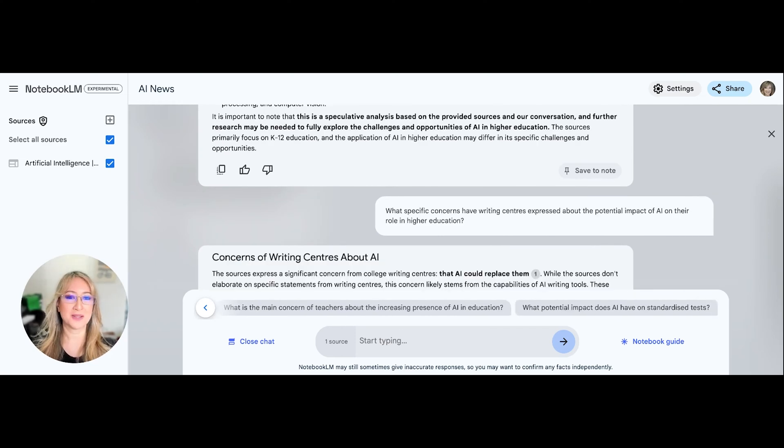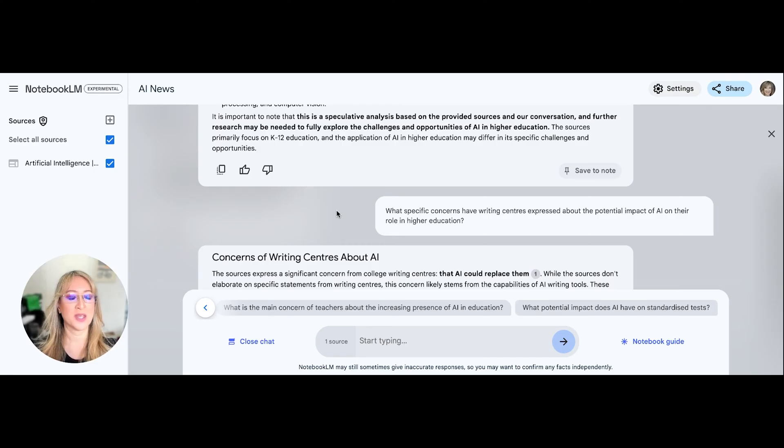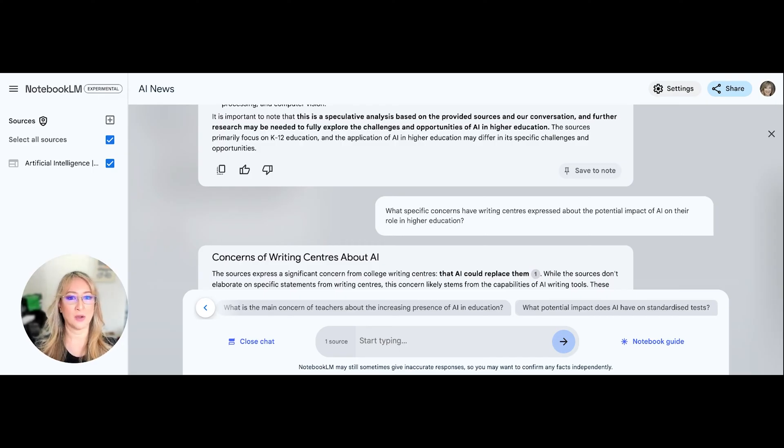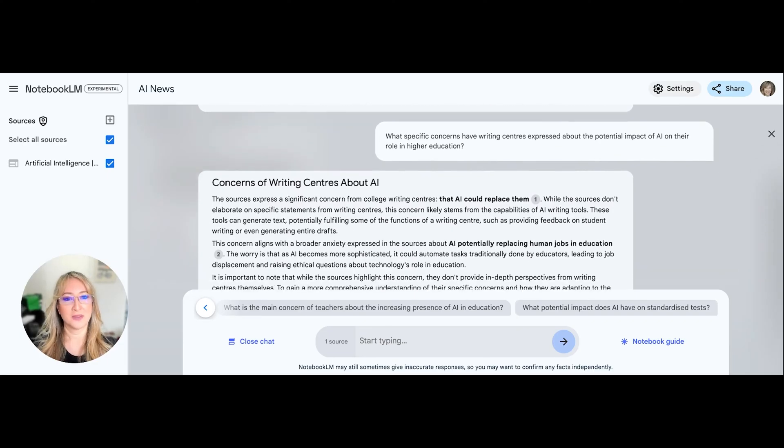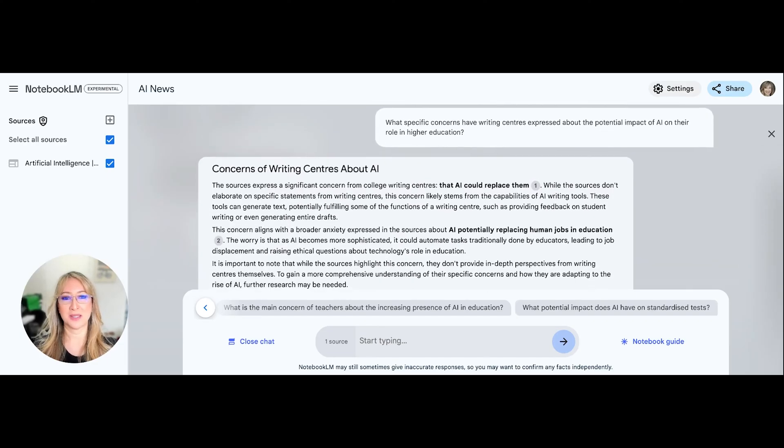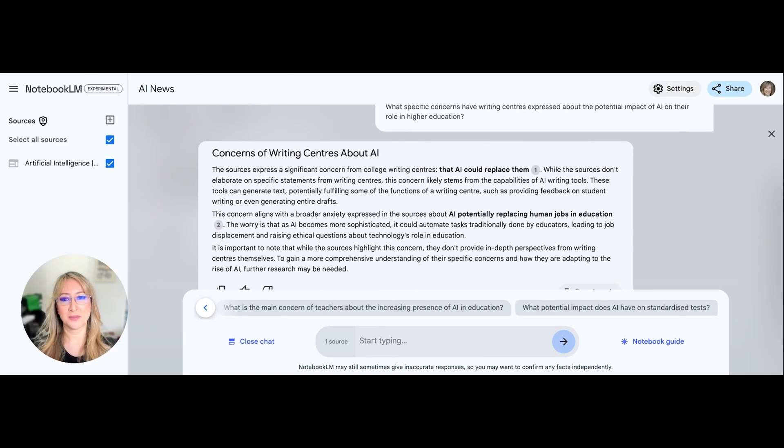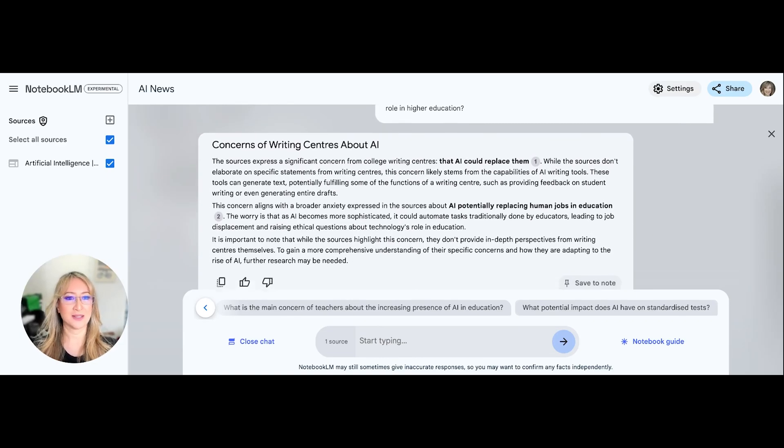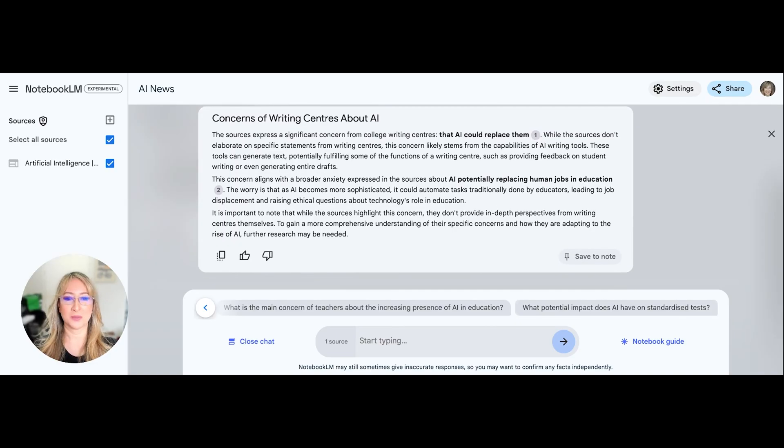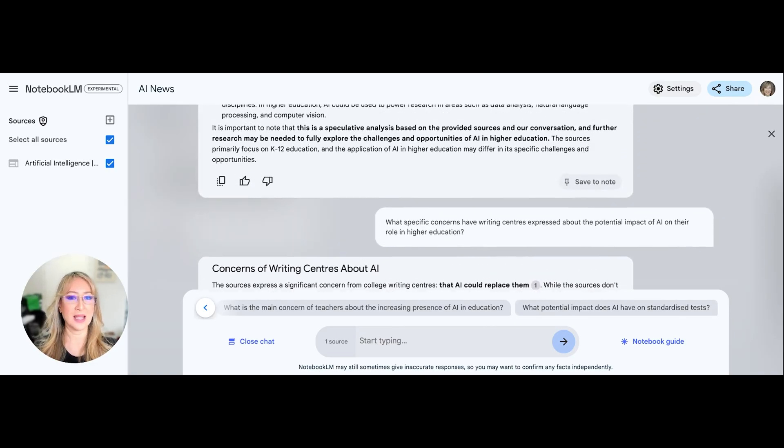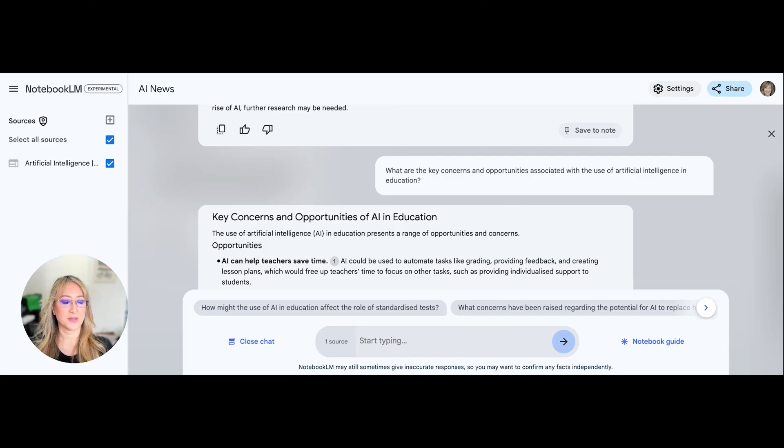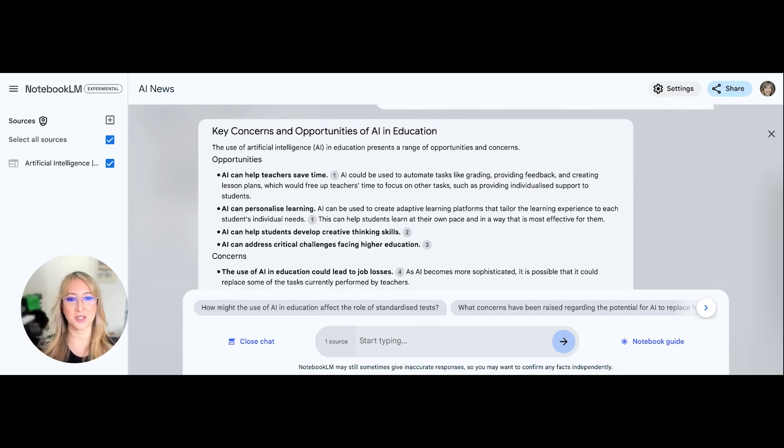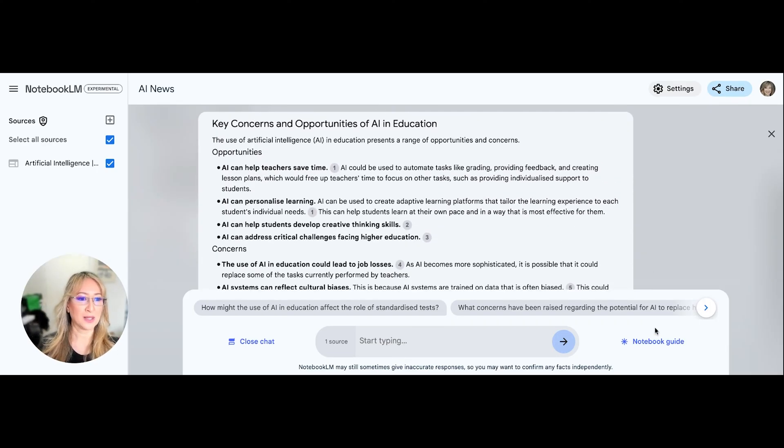So because I press this question, what specific concerns have writing centers expressed about the potential impact of AI on their role in higher education? Now it's given me a little summary of the concerns of writing centers with the references. Okay, and I've just pressed another question here. What are the key concerns and opportunities associated with the use of artificial intelligence in education?